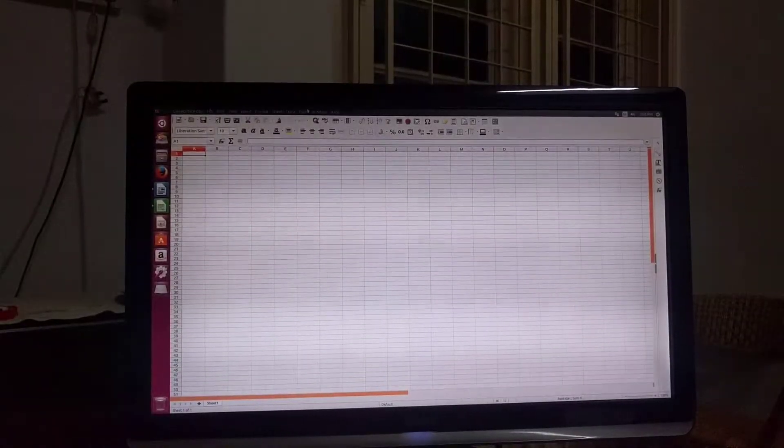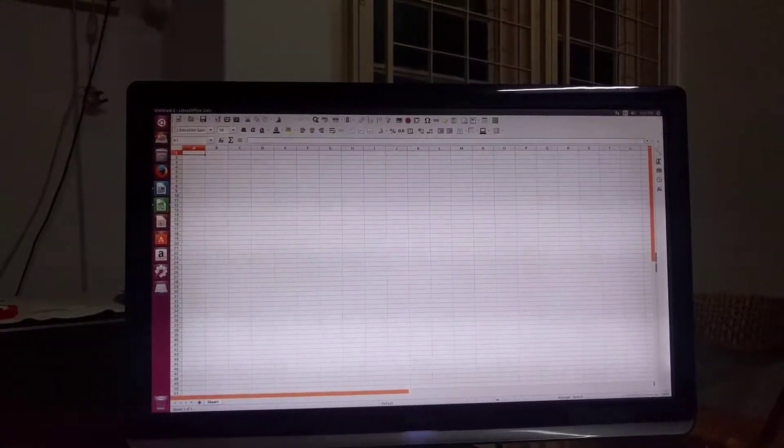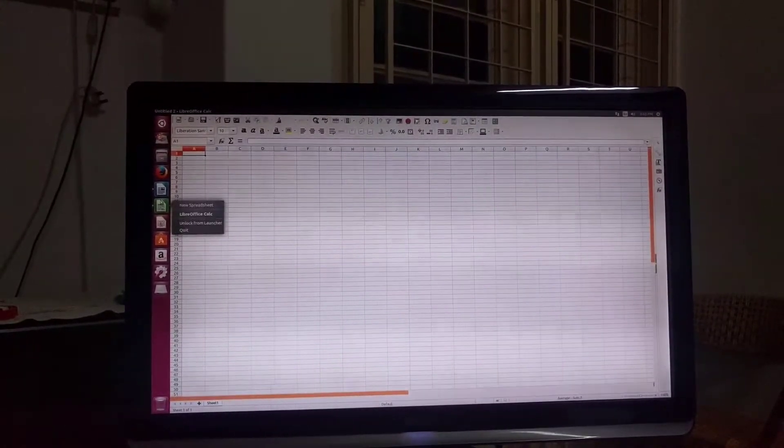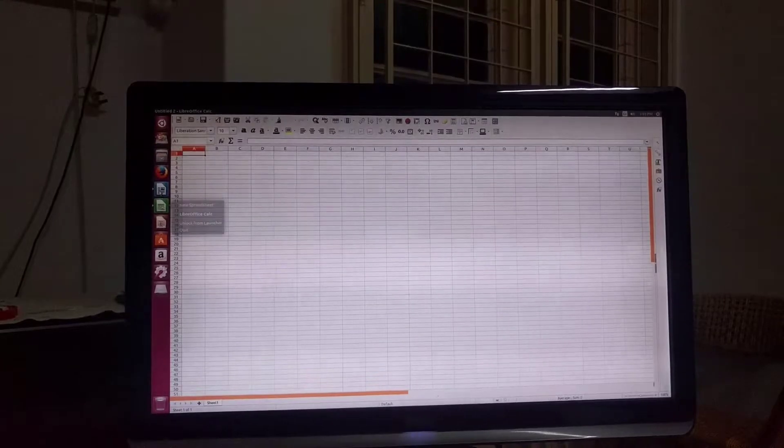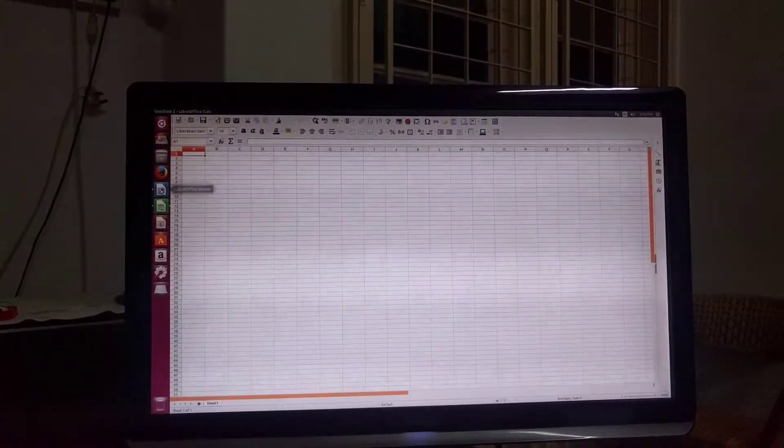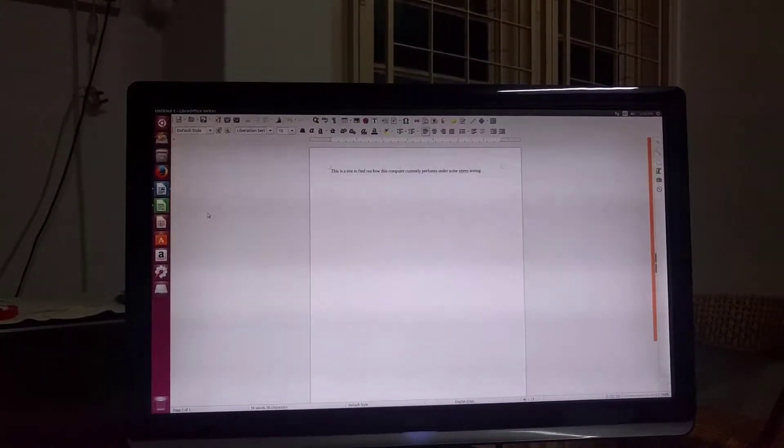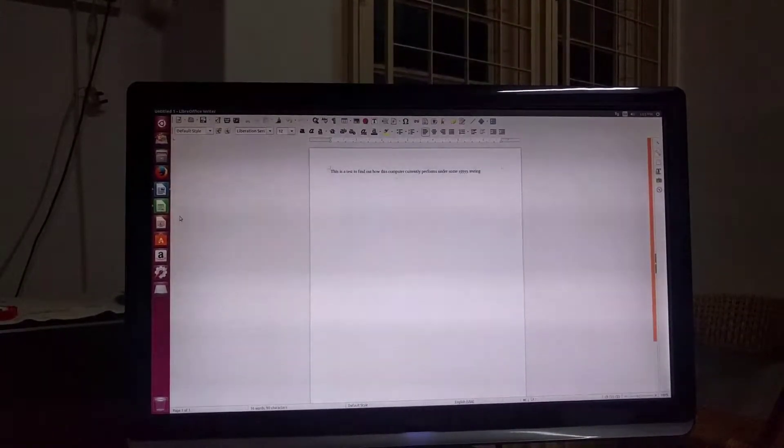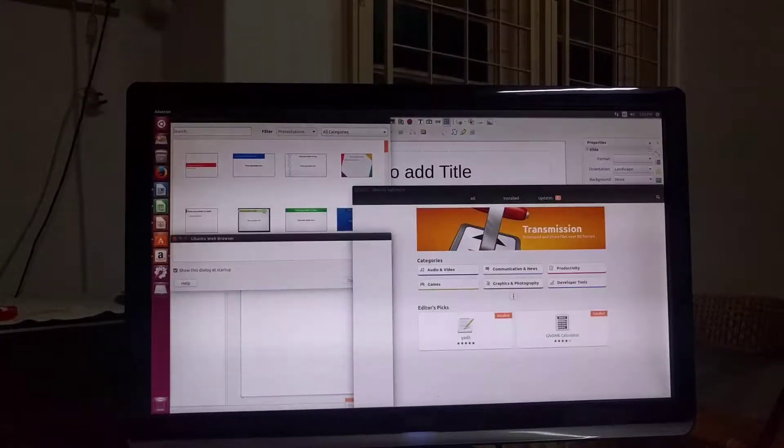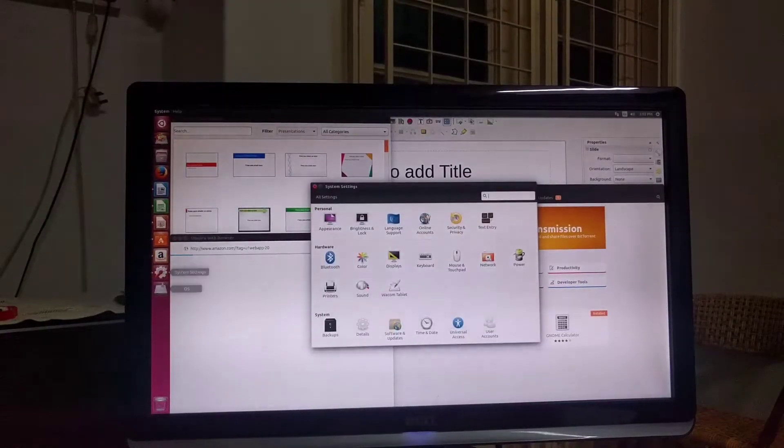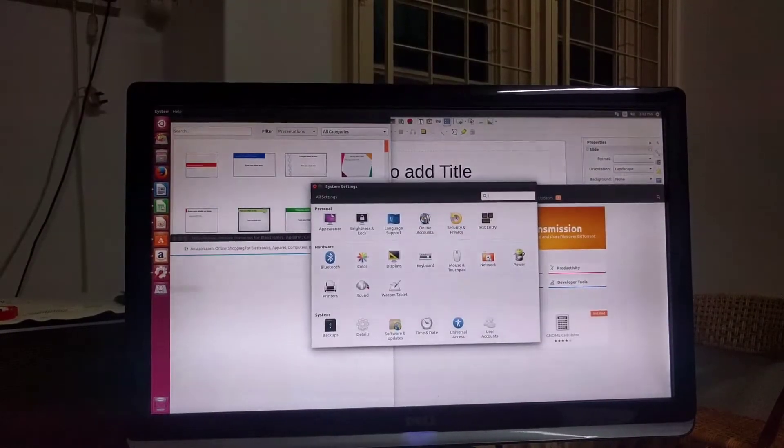As you see right now, it's opening LibreOffice with a spreadsheet document simultaneously with a text document and open slides. You can see things work pretty smoothly.